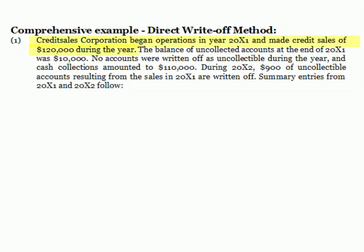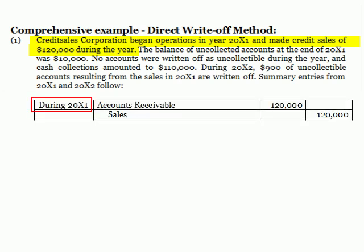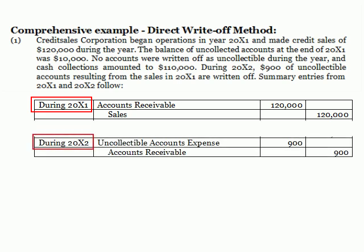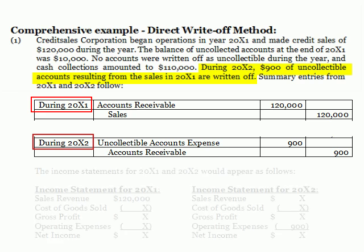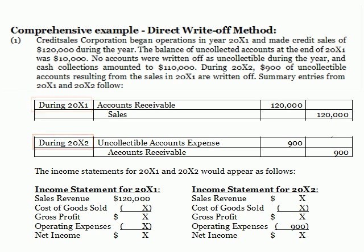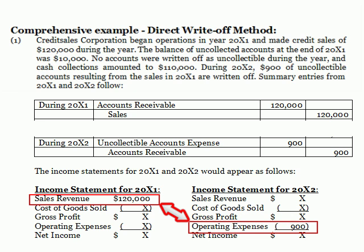Let's look at an example. If $120,000 in credit sales are made in year 20X1, then $120,000 of revenue will be reported on the 20X1 income statement. Let's say that none of the accounts become uncollectible until 20X2, and at that time a $900 account is written off as uncollectible. Under the direct write-off method, the uncollectible account expense will be recorded in 20X2, but the sales revenue was recorded in 20X1. This uncollectible account expense is one of the expenses incurred in order to generate the 20X1 sales revenue, and it was incurred during 20X1 when the sale was made to the wrong person.